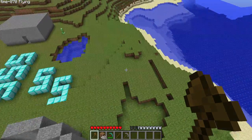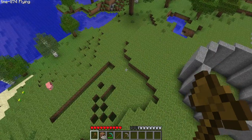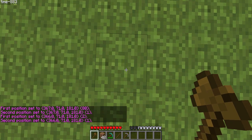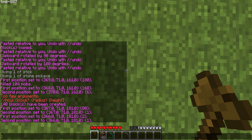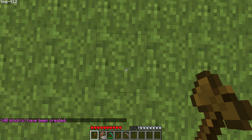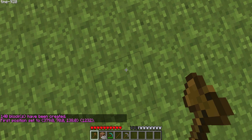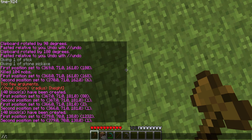Next we have terraforming, which is editing landscapes — something WorldEdit is very good for. For a hollow cylinder, select both region points on the same place and stand there. The command is //cyl h (hollow cylinder), then the block — 1 for stone — then the radius, for example 5, and the height, for example 5.